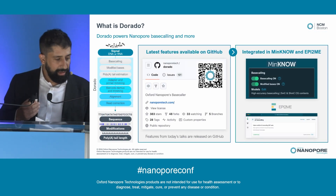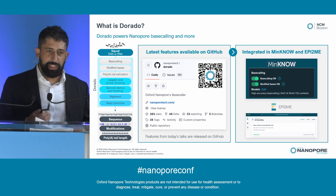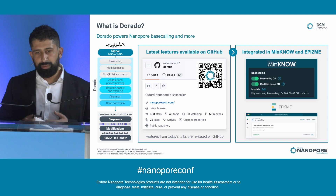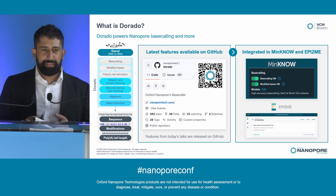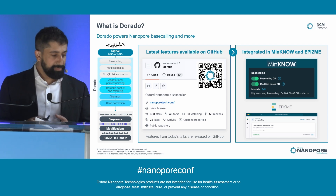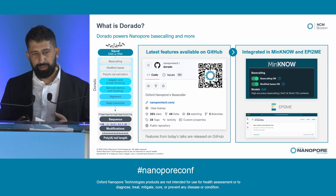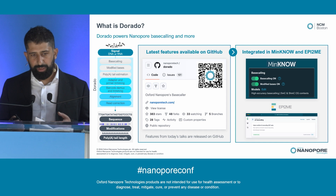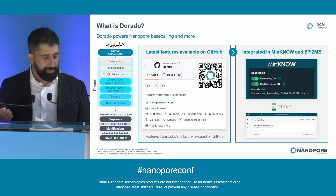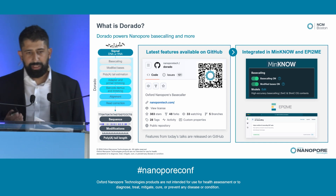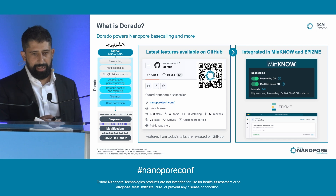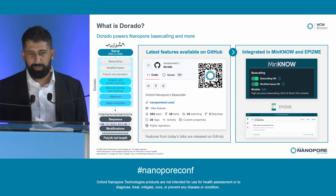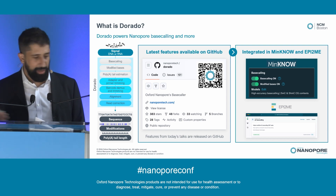One thing I often like to clarify is the distinction between standalone Dorado and Dorado integrated in MinKNOW. Standalone Dorado is a command line application — it's open source and available on GitHub. The people who want to use standalone Dorado are those who want the latest features or want to run on their institution's compute cluster. It runs on Windows, Linux, and macOS. But Dorado is also integrated into MinKNOW — the underlying libraries are integrated there, and this is how most users interact with Dorado, even if they don't necessarily know they're using it.